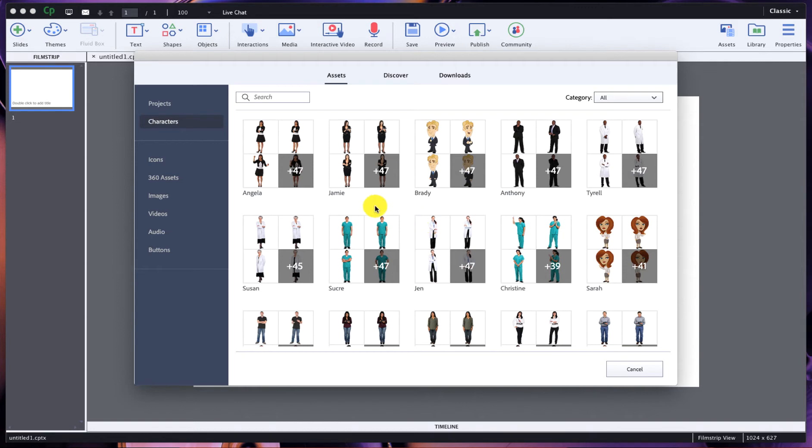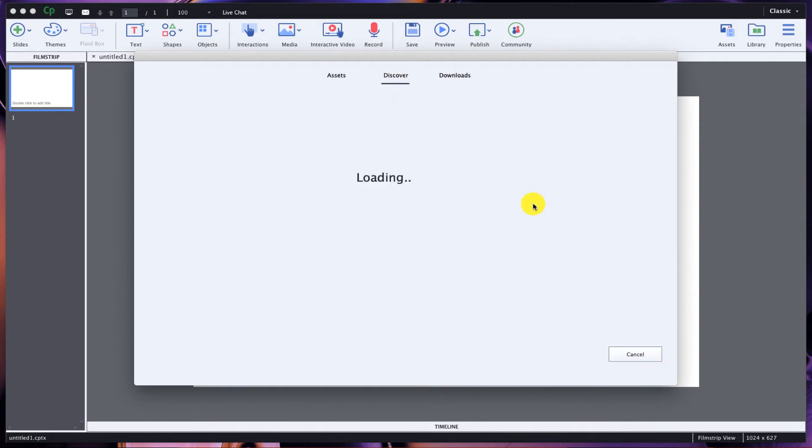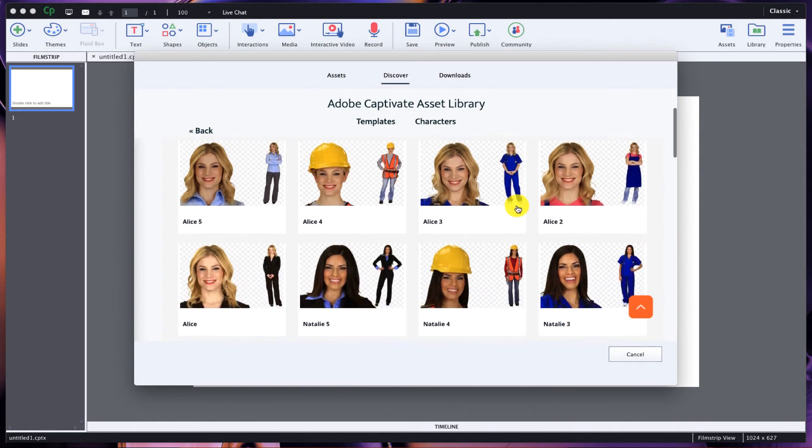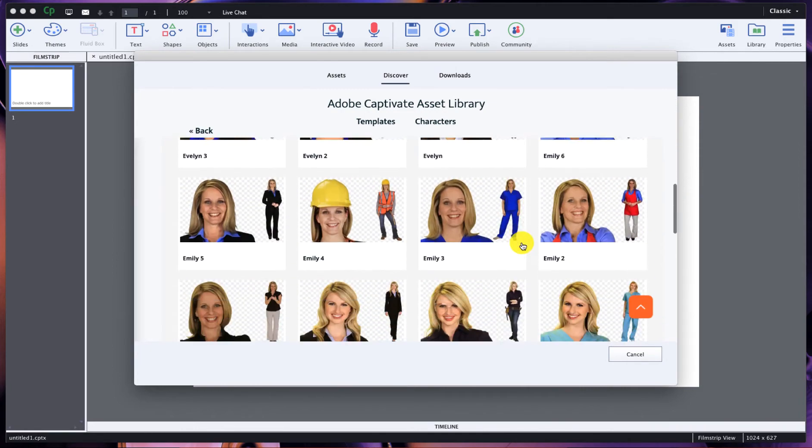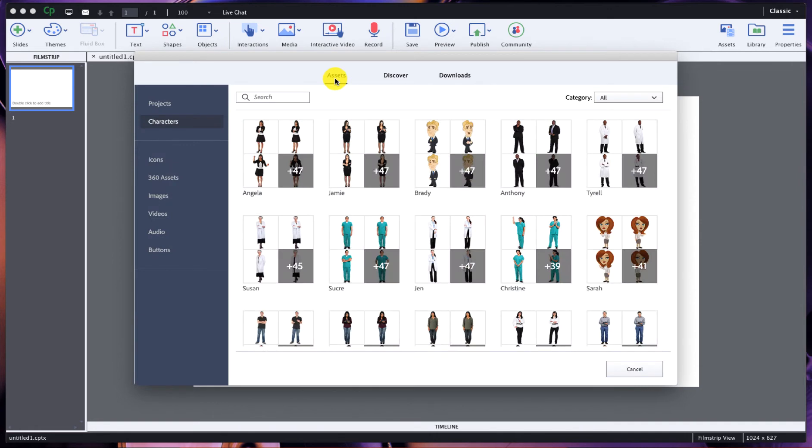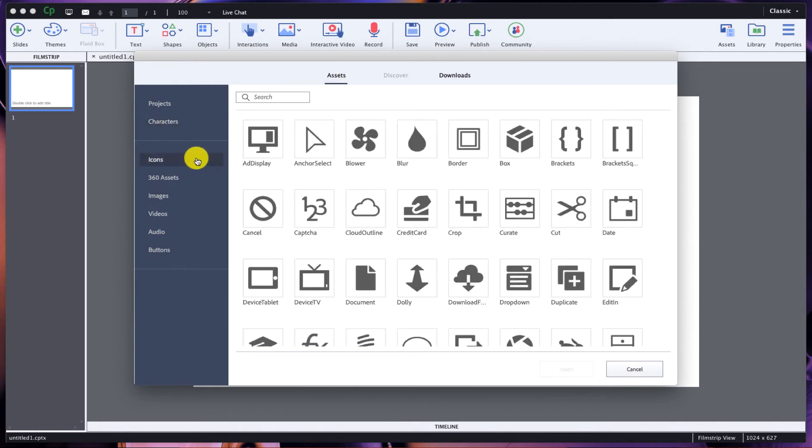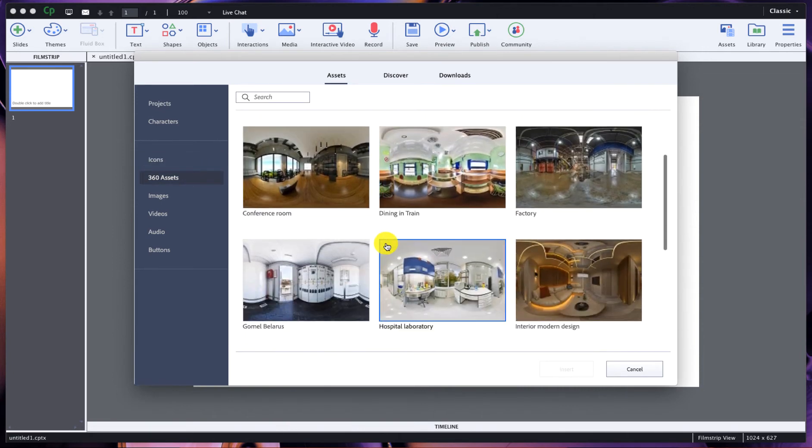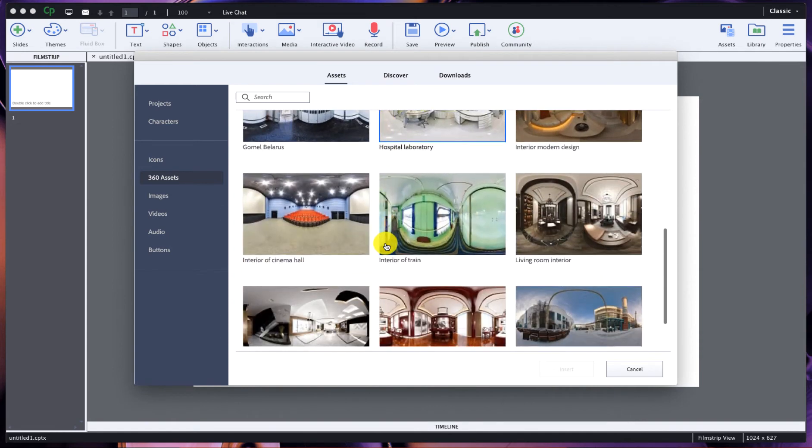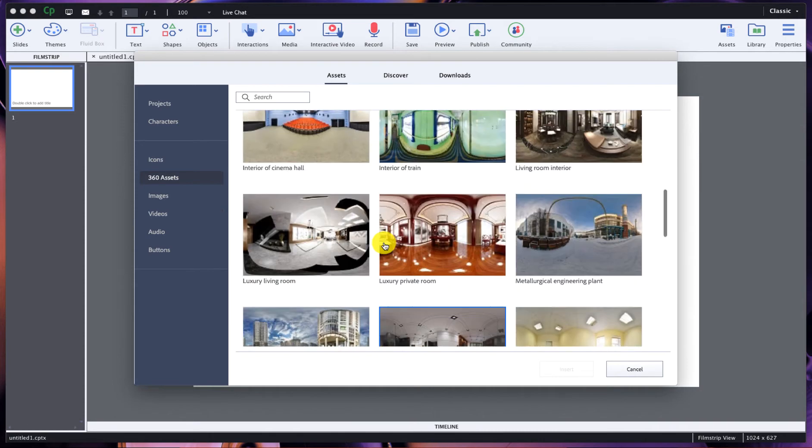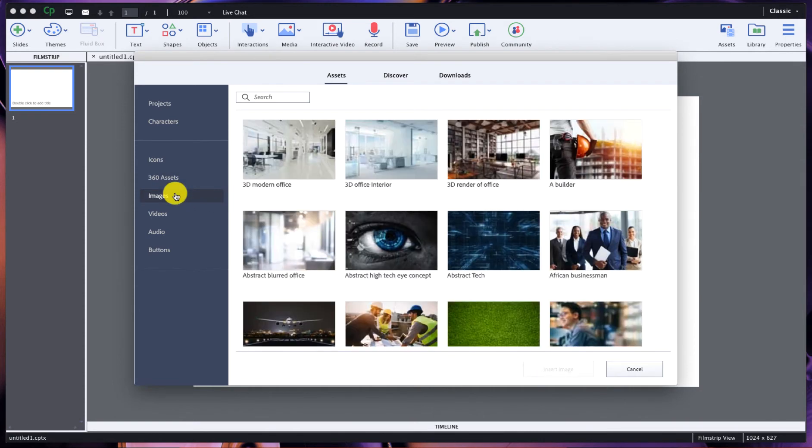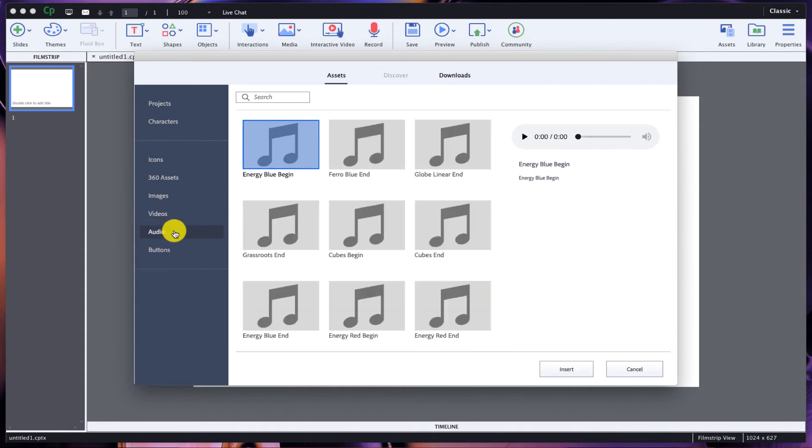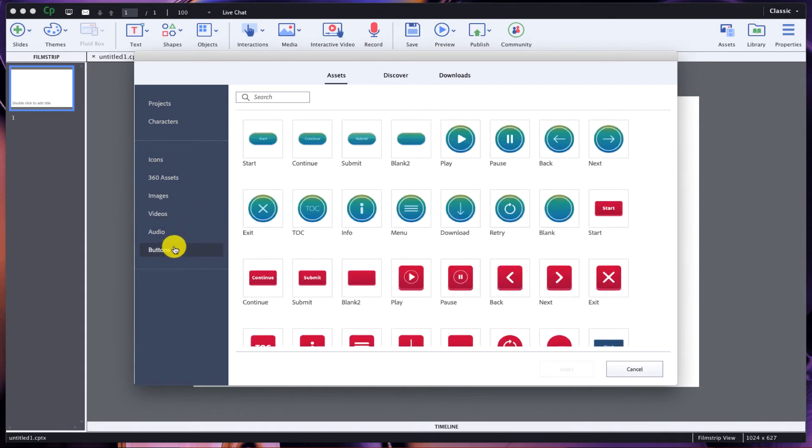The characters window has all these different characters that you can use in Adobe Captivate that you may be quite used to. But if you click on characters and then click on discover, you will notice that you're taken to the eLearning Brothers library of characters. You have access to all of these as well. Down below here we also have available to use icons, 360 assets which will give you some good head starts for some 360 type videos that you may want to produce, images which are JPEG images, MP4 videos, wave audio, and customizable buttons.